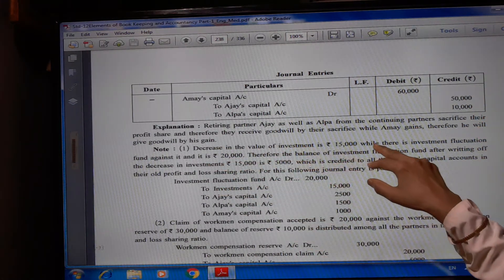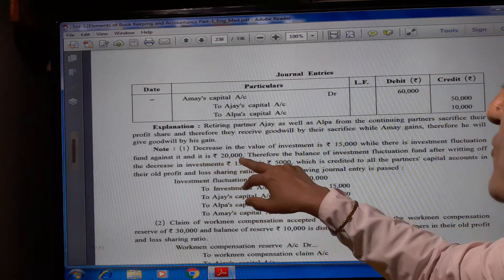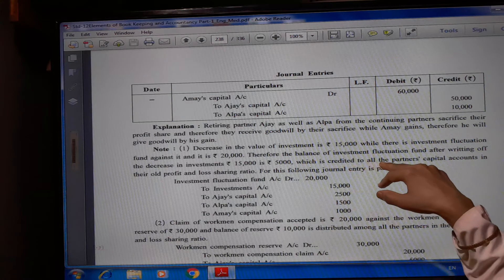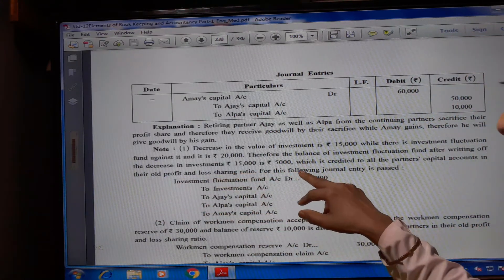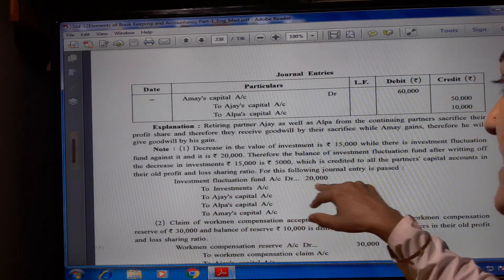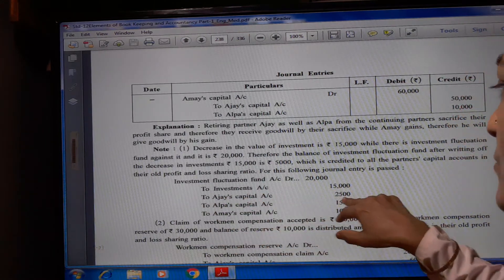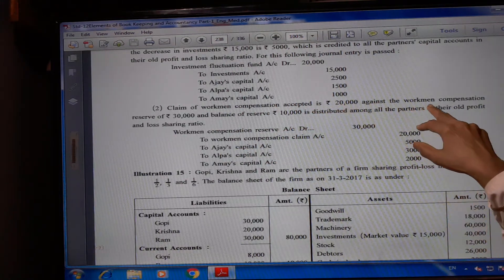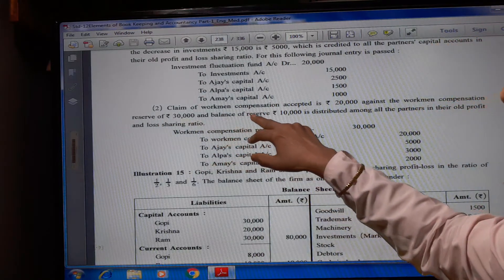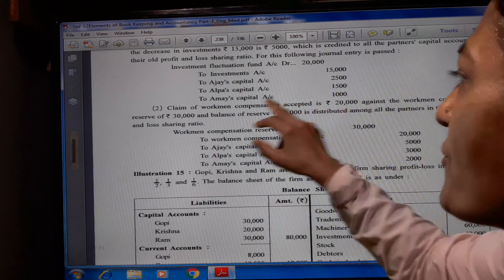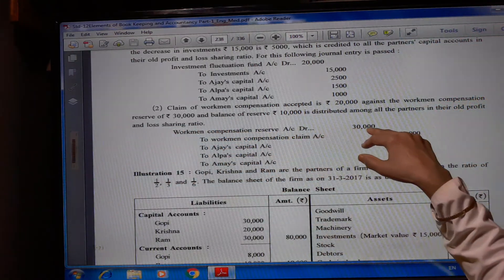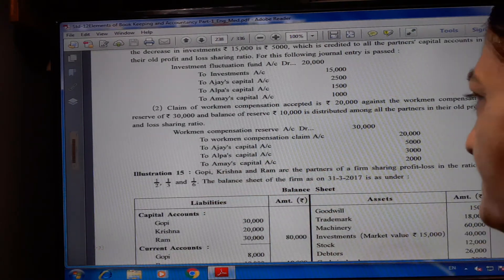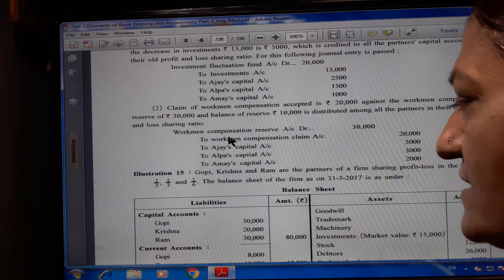Calculation of goodwill: Ajay is retiring so goodwill receivable by him is 5/10 × Rs. 1,00,000 = Rs. 50,000. Alpa sacrificed 1/10 share — goodwill receivable by her = 1/10 × Rs. 1,00,000 = Rs. 10,000. Ami is gaining so goodwill contributed by him = 6/10 × Rs. 1,00,000 = Rs. 60,000. Journal entry: Ami's capital account debit Rs. 60,000 to Ajay's capital account Rs. 50,000 and to Alpa's capital account Rs. 10,000. Decrease in investment value is Rs. 15,000; investment fluctuation fund is Rs. 20,000; balance of Rs. 5,000 is credited to all partners in old ratio. Workman compensation reserve Rs. 30,000 to workman compensation claim Rs. 20,000; balance Rs. 10,000 distributed among all partners in old ratio — Ajay Rs. 5,000, Alpa Rs. 3,000, Ami Rs. 2,000.